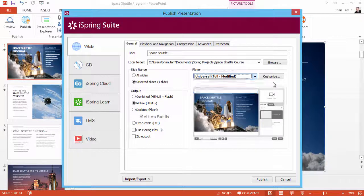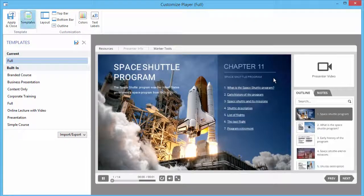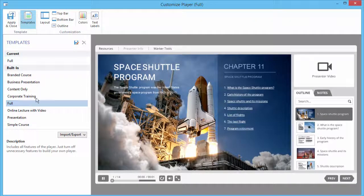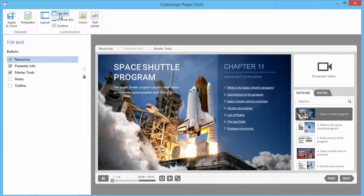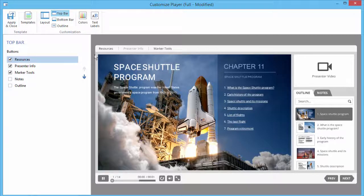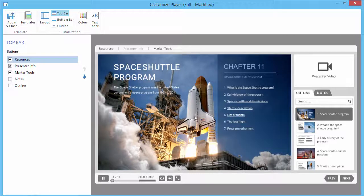Now I'll click Customize and check one more thing. No matter which player template you use, you must have the top bar enabled and the Resources button activated. Your file will always be available from this list, but it will now also be accessible directly from your hyperlink.